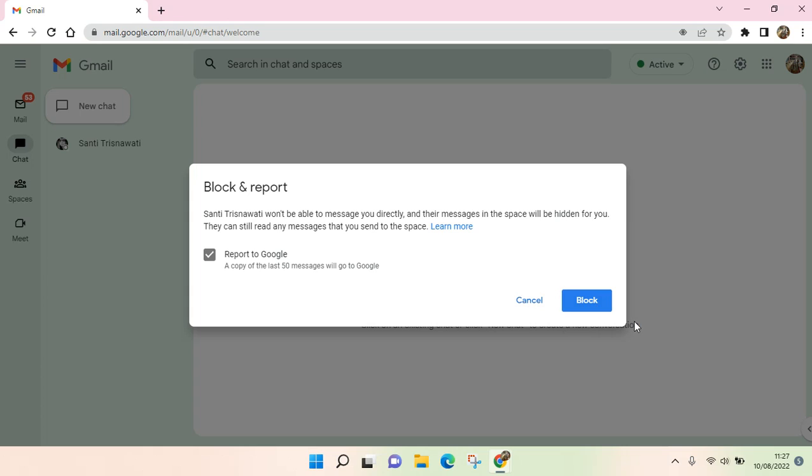Okay, so I think that's all. That is how you can block someone on Google Chat. I hope this video is helpful to you. Please don't forget to click on the thumbs up icon and subscribe to our channel. See you on the next videos.